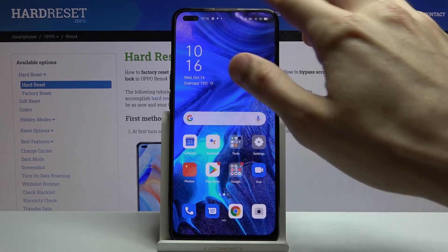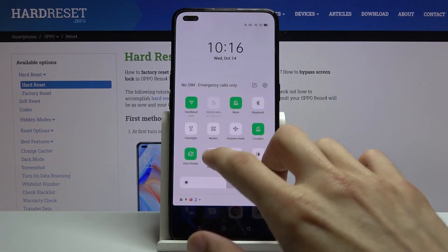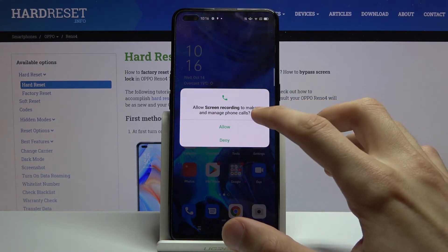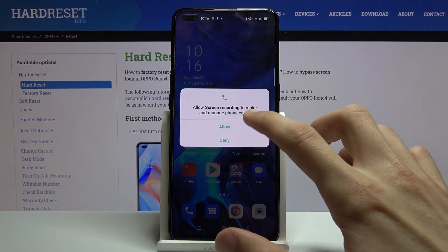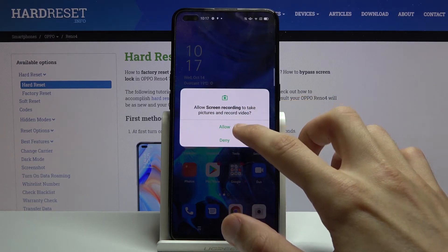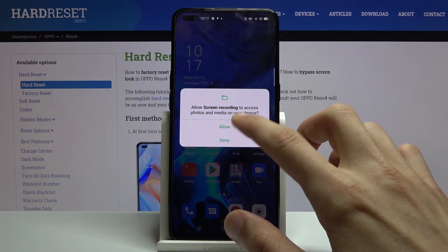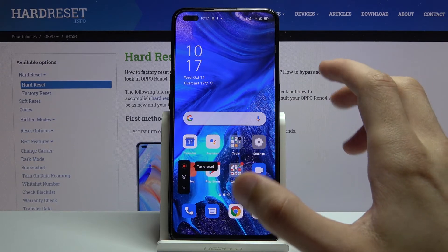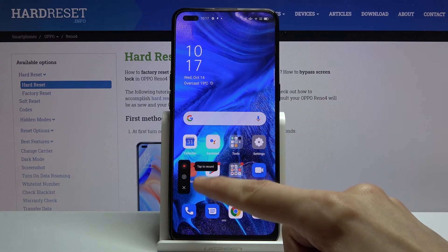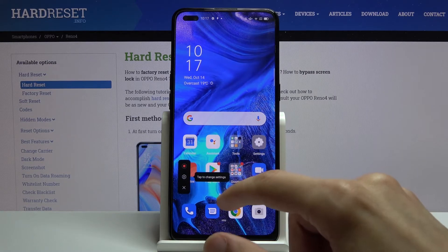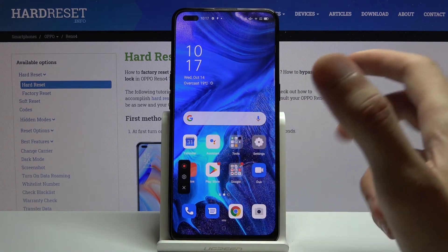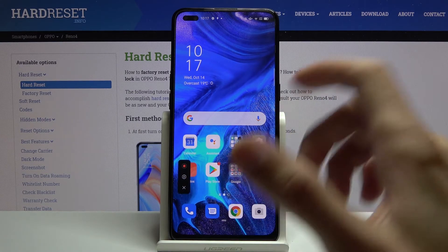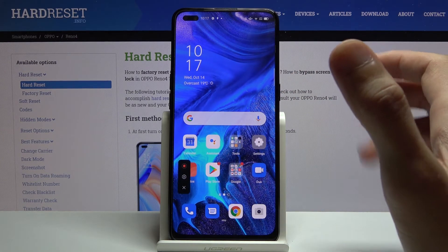Once everything is set up, you can leave the settings and simply toggle the screen recorder on by tapping the toggle. You'll need to allow a couple of things — access to screen recording, saving media, audio, and similar. Once you tap on it, it also gives you a brief guide: the record button in the middle, the gear for settings, and X to close.